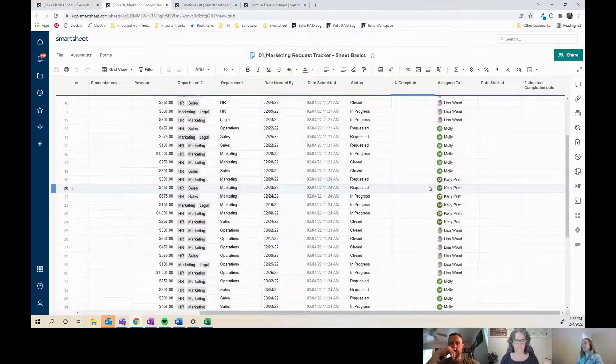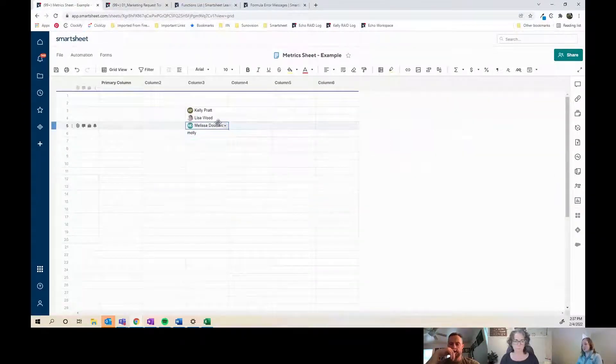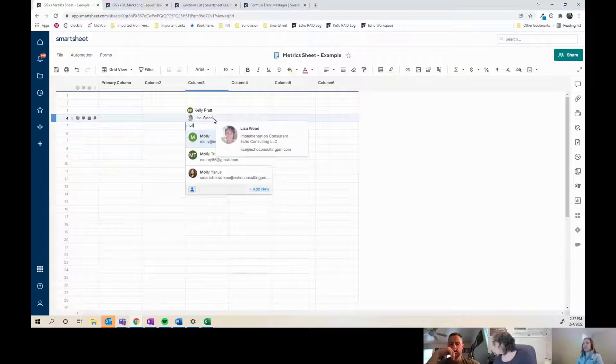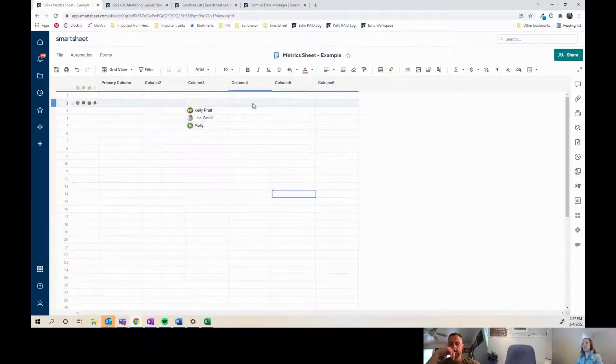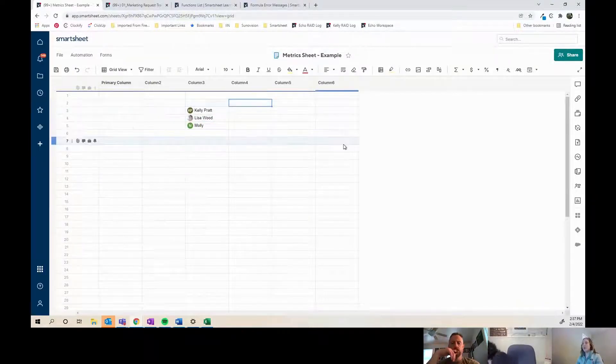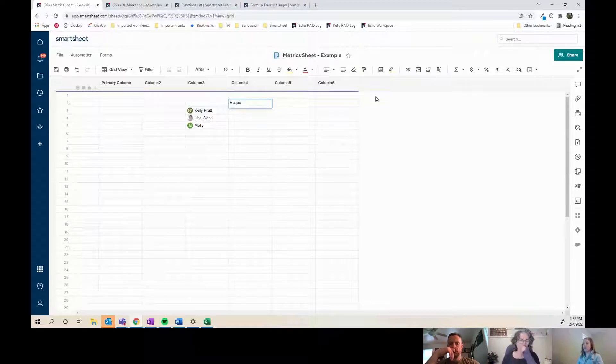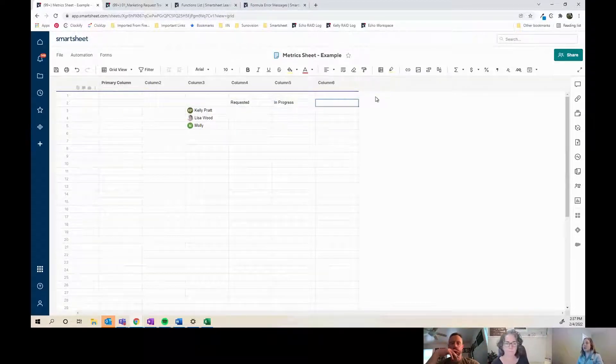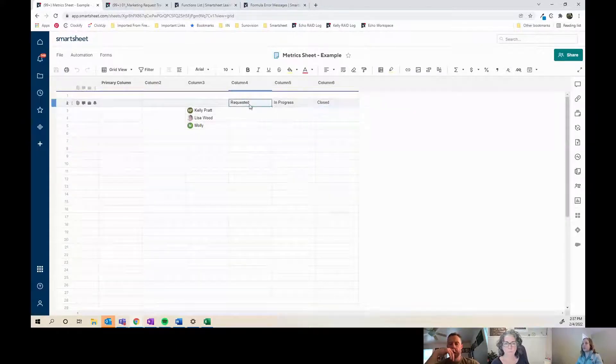I'm going to use this contact column to type in our names. So I used myself, Lisa, and Molly as examples of folks that it's assigned to. And then I'm just going to put what the statuses are up here: requested, in progress, and closed. That will become clear in a minute why I do that. The formatting is not necessary, I just like to do it to have it stand out.